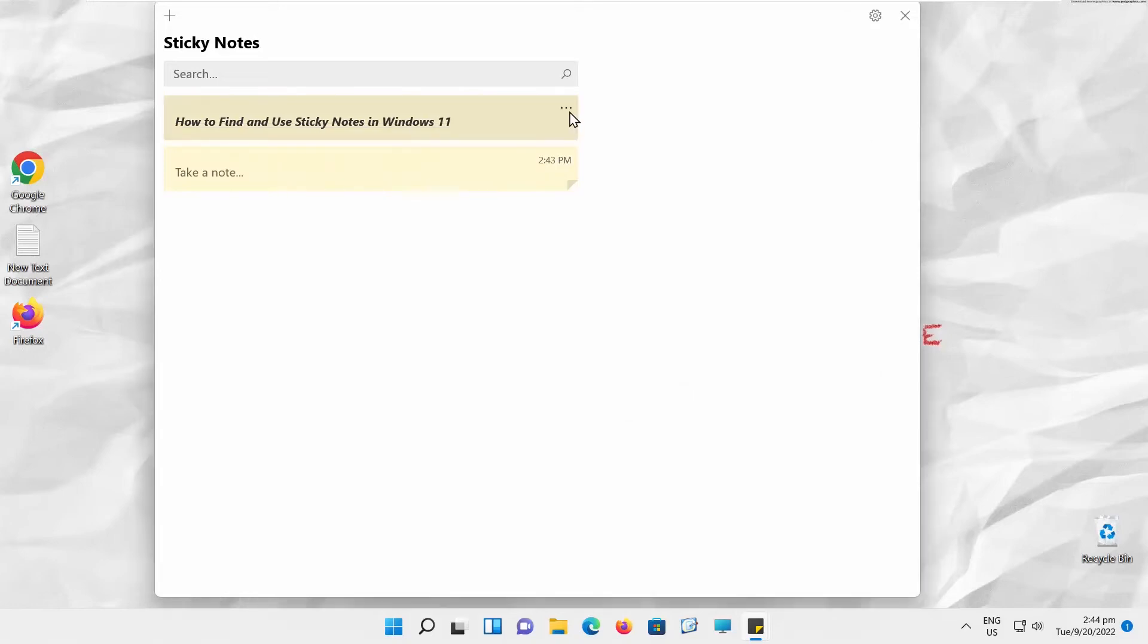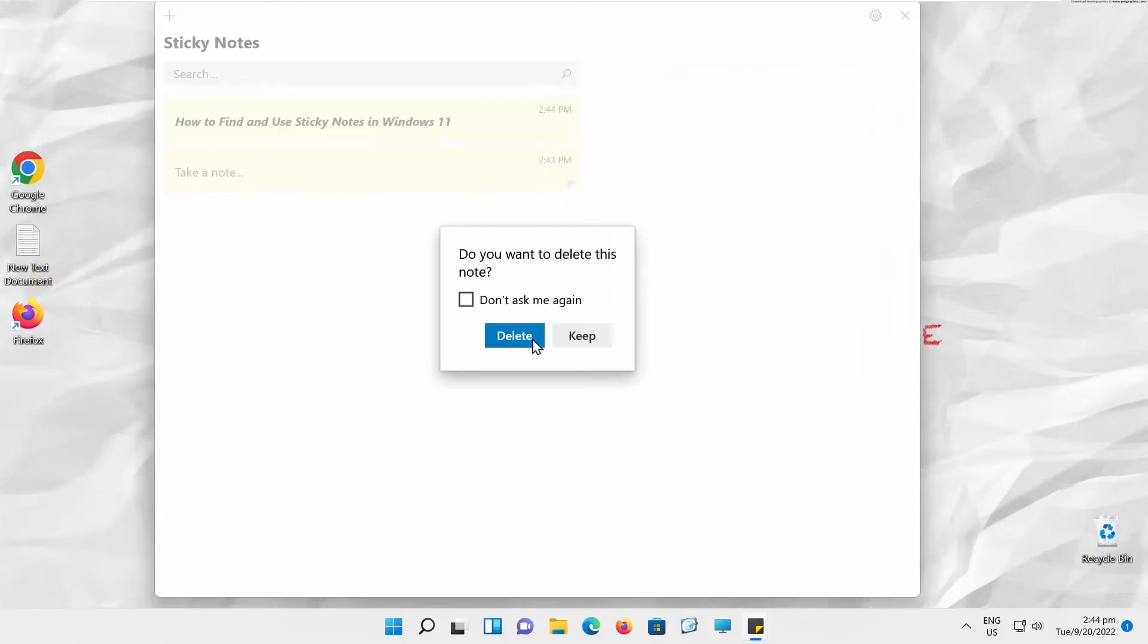If you want to remove the note, you need to right-click on it and choose Delete from the list. Click on Delete in the pop-up window to confirm.